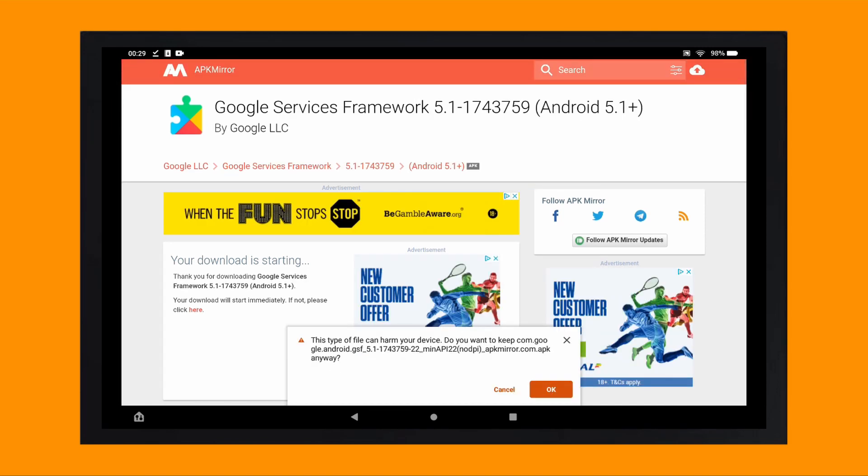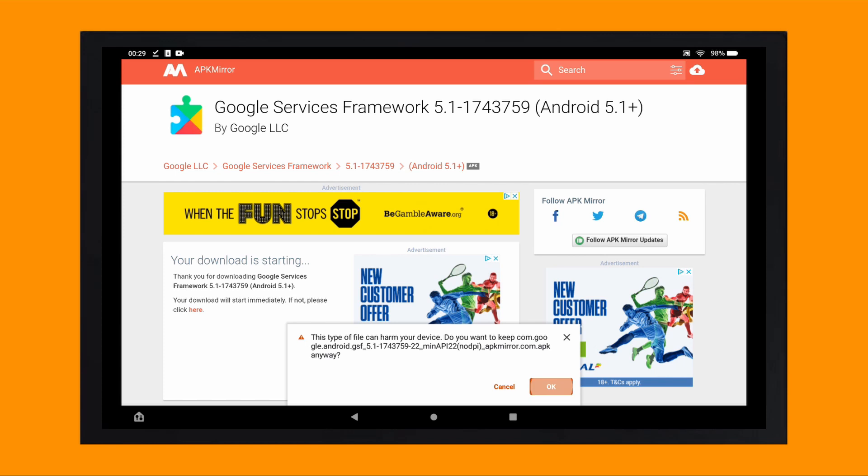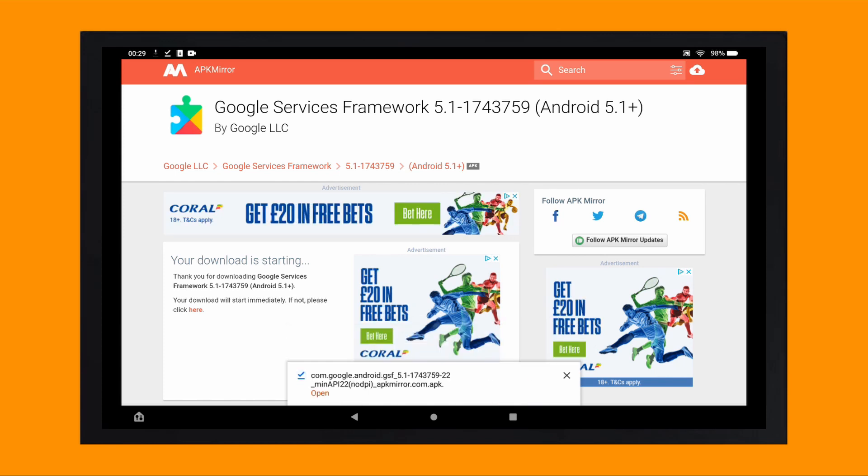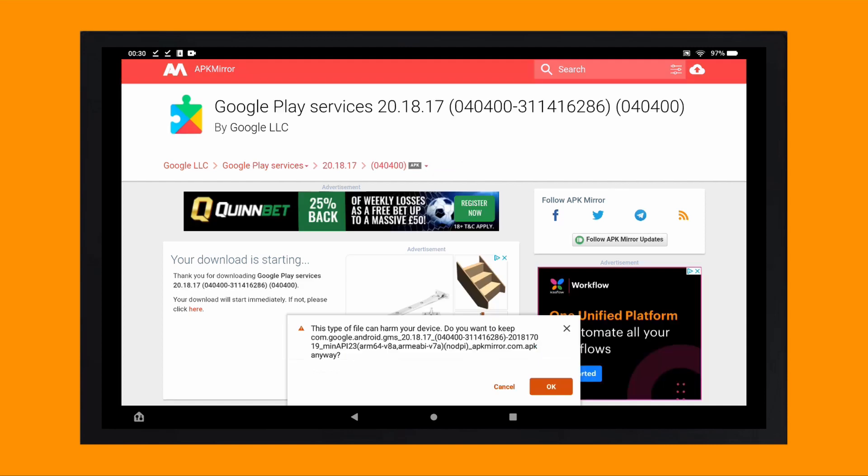Next, we need to download Google services framework by tapping on the number 2 link in the video description. And again tap on the download APK button.